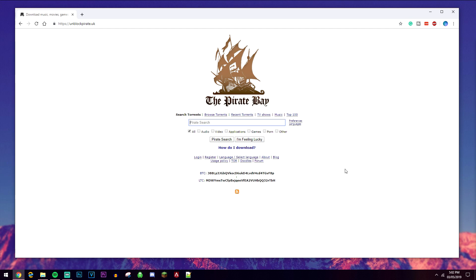Now if these proxy websites aren't available in your country, I will shortly get on to another method of how to access the Pirate Bay. There are a lot of downsides to these proxy servers, so you can make a decision on whether you want to use them or not.